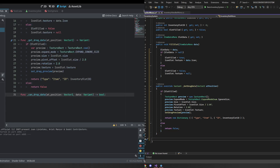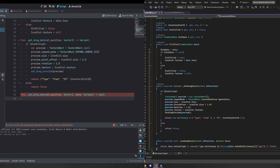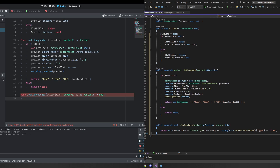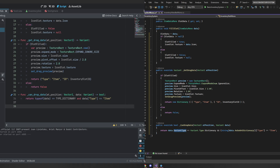Next we create the canDropData function, which checks whether what we're dragging over the icon is a dictionary and whether the type is 'item'. This ensures we don't have any cross-contamination if we have other drag and drop functionality for other things.